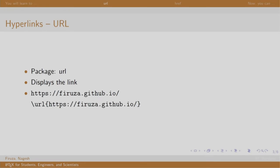Hyperlinks, also known as links, are displayed in a document using the \url command. The package url also needs to be included. For example, https://firuza.github.io is a link, and to display this as clickable text, you need to mention it in the \url command as shown here.